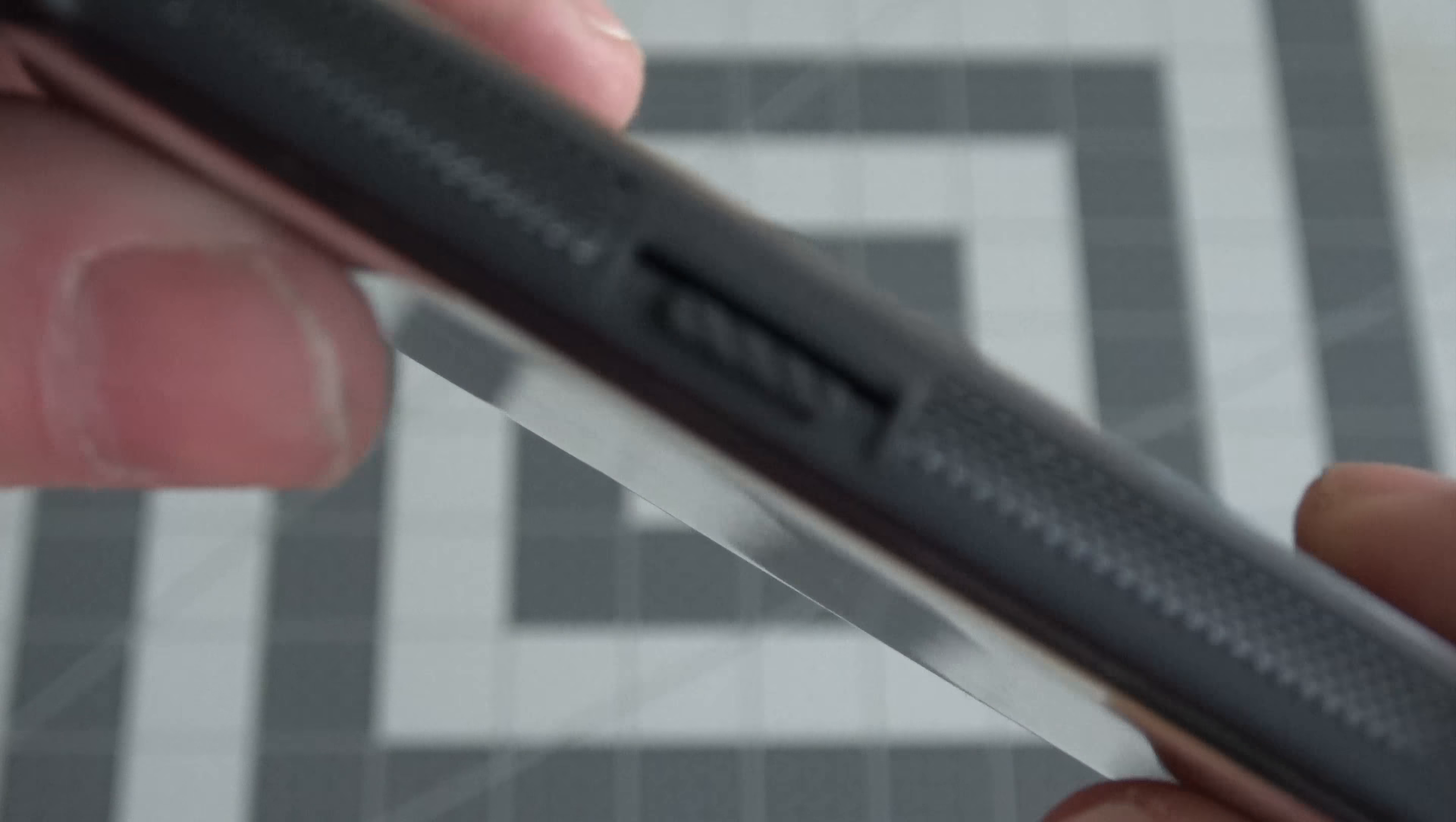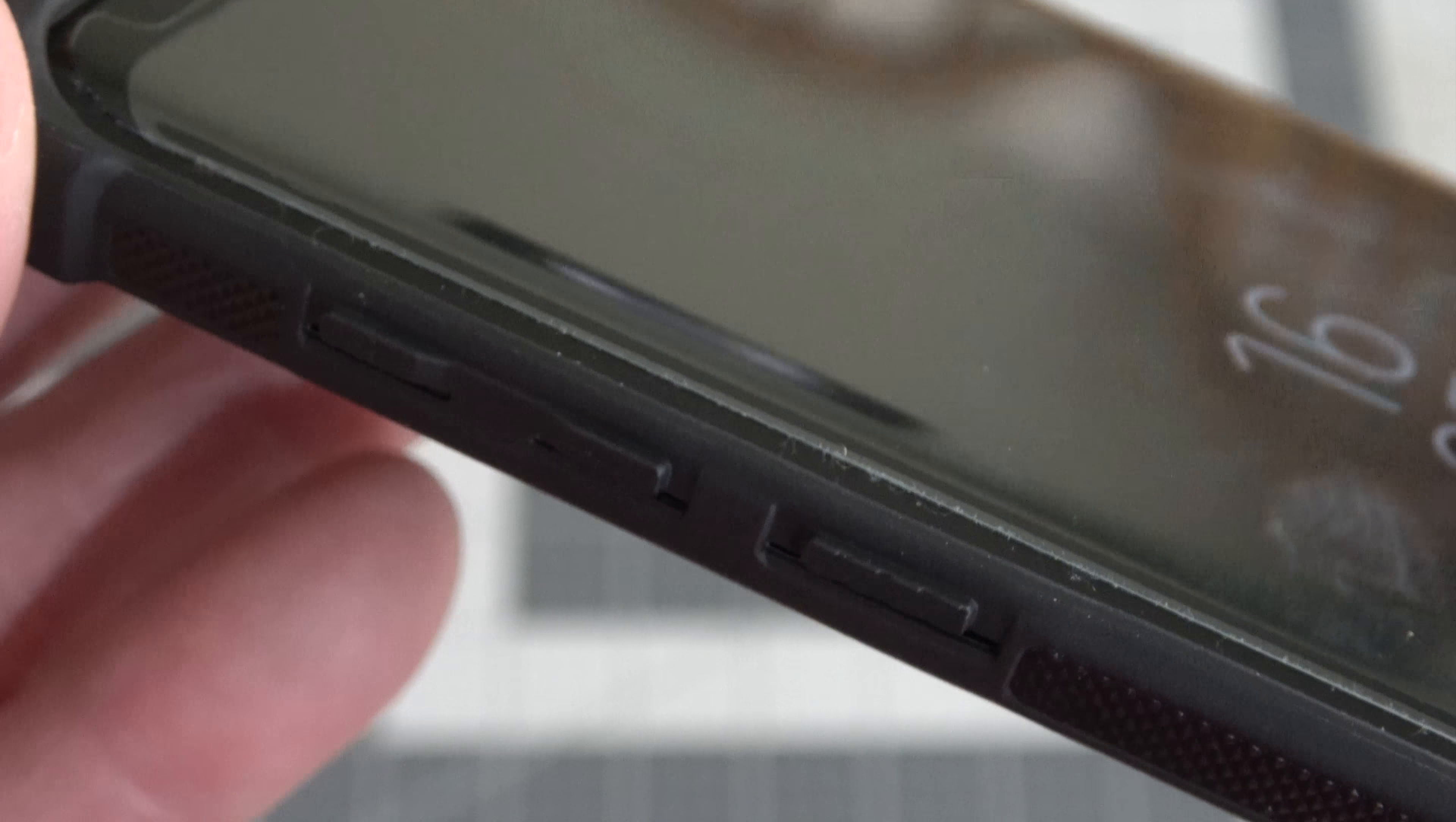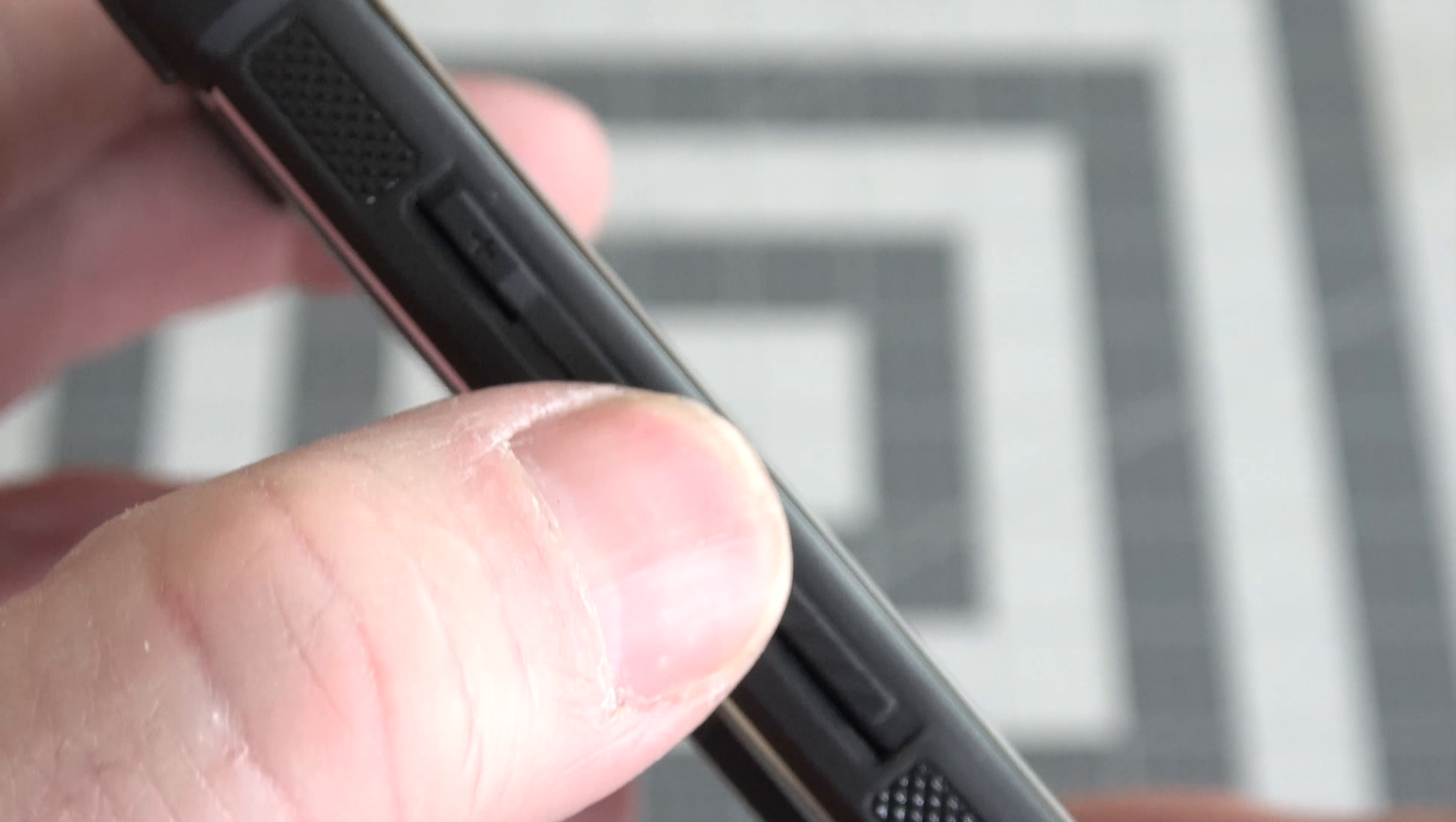But here's the thing that kind of blows me away that surprised me. It's the buttons. It's actually amazing to me that I can find a case that actually makes the buttons feel better than they do without a case. Usually the case buttons, it's just something you have to deal with. Sometimes they're okay. Sometimes they're horrible. I will argue these buttons are easier to press with the case than without it.